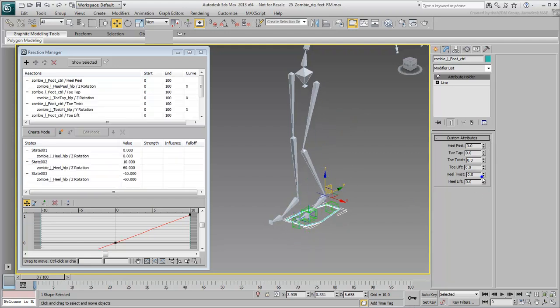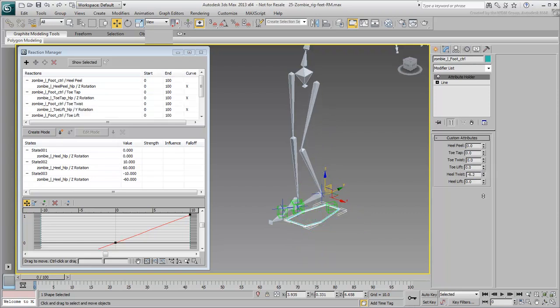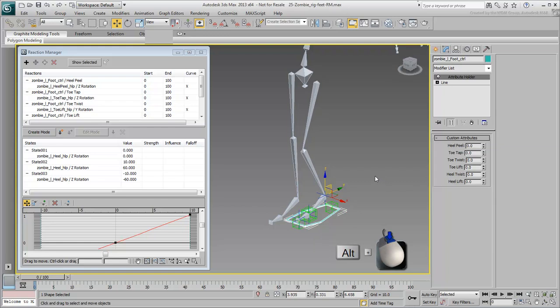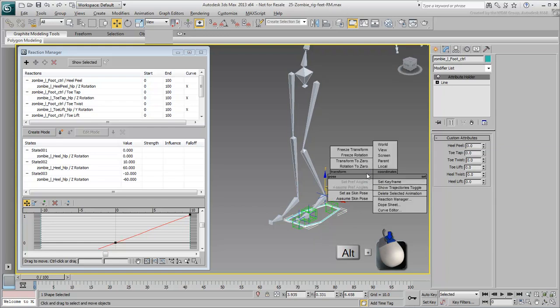If you've edited the position and rotation of the foot control, remember that you can reset it by using Alt-right mouse button and then transform to 0.